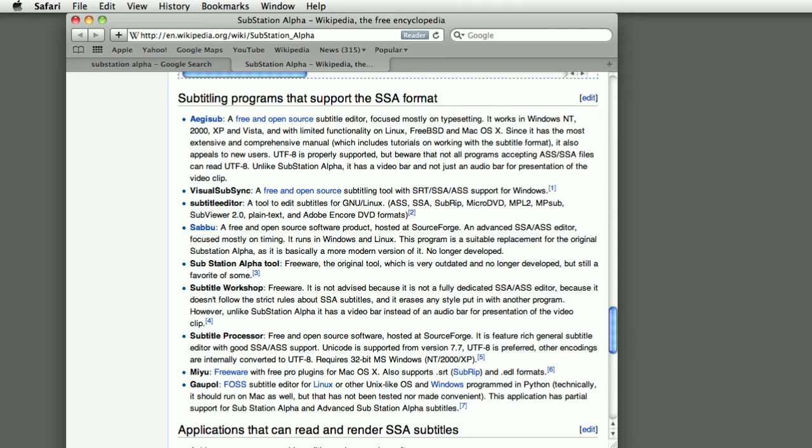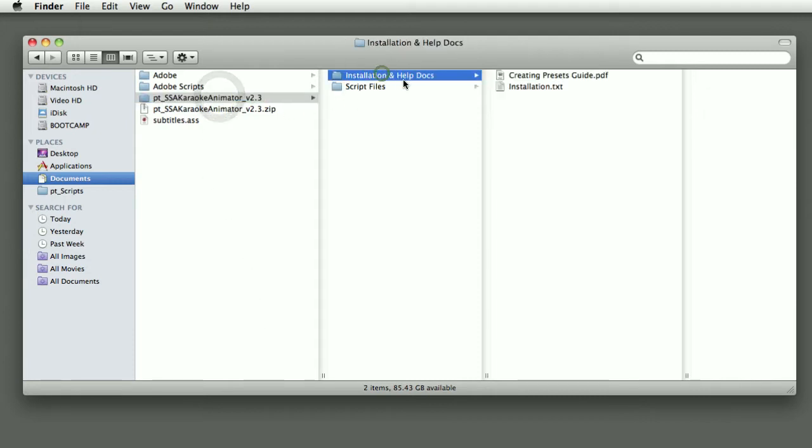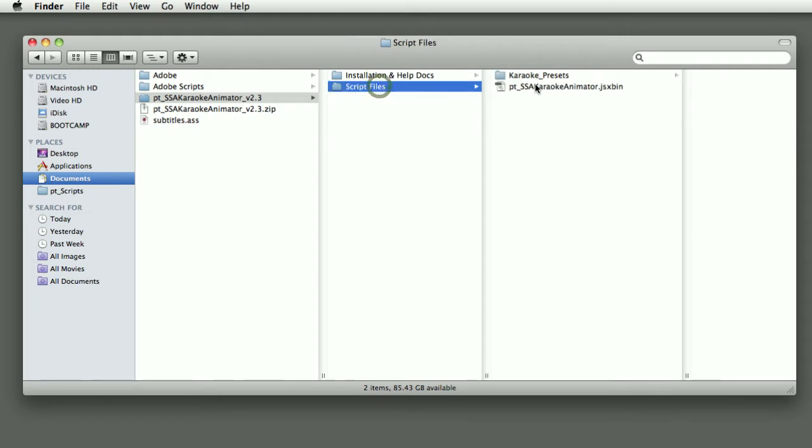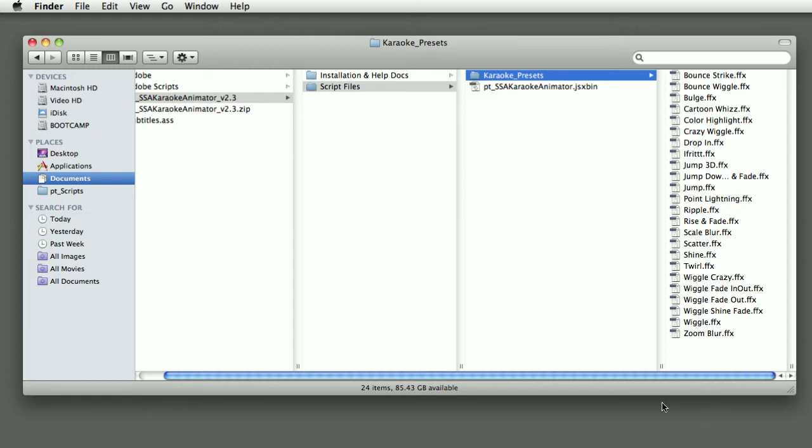The files that you get in the download include an installation guide and also a PDF that talks you through the steps of how to create your own custom animation presets. With the script file there's a Karaoke Presets folder which comes with a bunch of animation presets that I've created that can be used with your karaoke subtitles. But as you get familiar with the script and how it works you can create your own presets to create your own customizable styles.